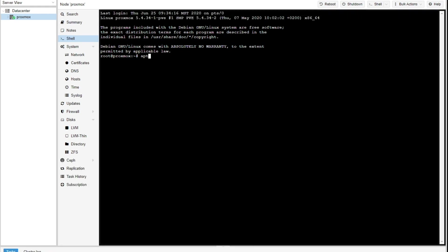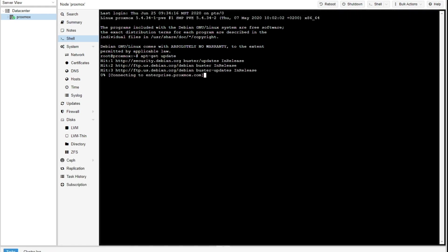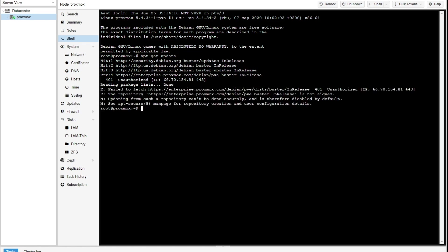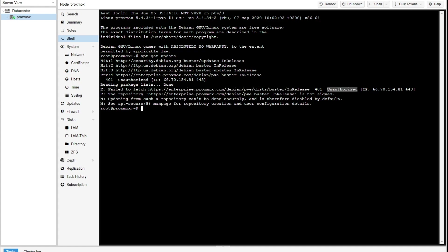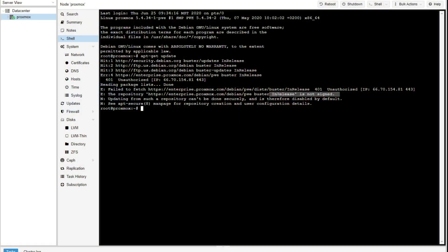And as a matter of fact, if we go to the shell, which I'll do right here, and do an apt-get update, it's going to run through and comes up right here and says fails to fetch this package list. It is unauthorized. It's not signed in a nutshell. It's pretty much saying, you don't have privileges to go to this enterprise.proxmox.com distribution source and get this. And why is that? Well, because you haven't paid for support.